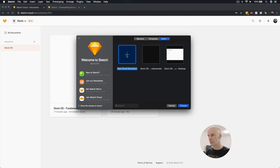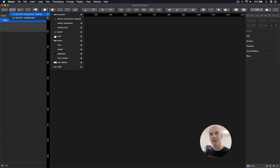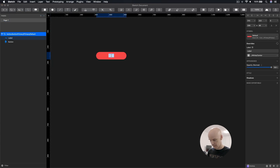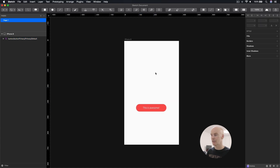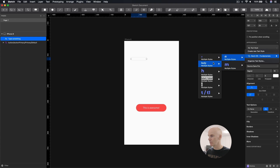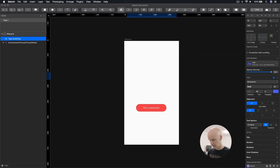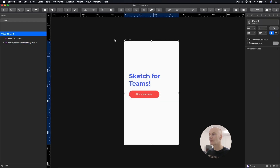I'll close Sketch, reopen it, start a new cloud file, and see if I can use these libraries. On the Dezin tab, I'll go New Cloud Document. This starts blank, but everything's there — fantastic. Now I'll drop in a button. This is awesome. Let's drop in an artboard, add that button, add some text with an H1 style, and type in 'Sketch for Teams.'